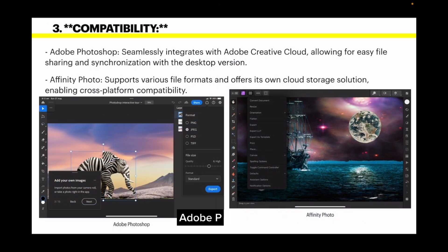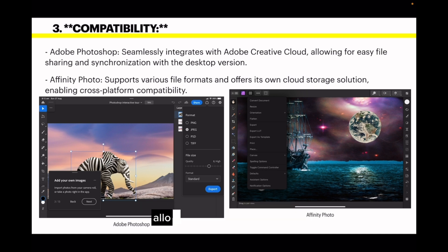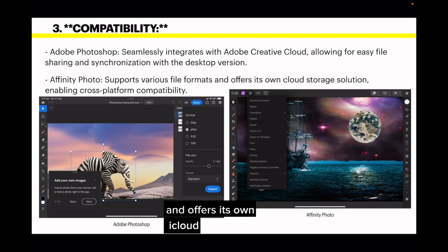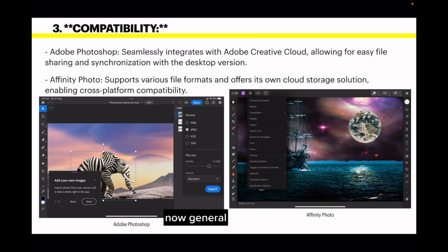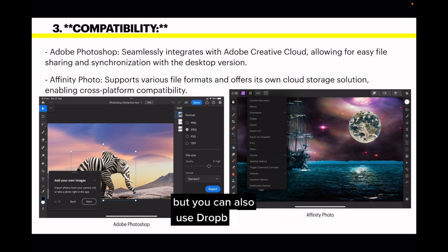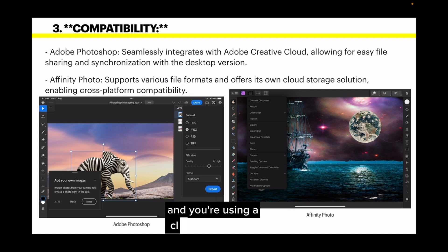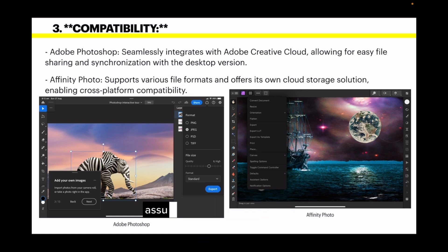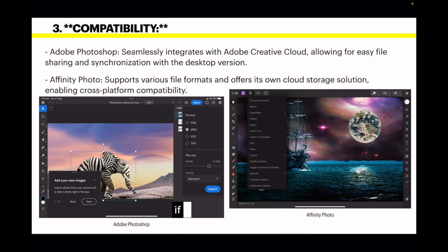On compatibility: Adobe Photoshop seamlessly integrates with Adobe Creative Cloud, allowing for easy file sharing and synchronisation with the desktop version. Affinity Photo supports various file formats and offers its own iCloud storage solution, enabling cross-platform compatibility. Generally speaking, you can use iCloud, Dropbox, or nearly anything you like for cloud storage — you can tell either app where your files are. Adobe Photoshop, however, assumes you're going to use Adobe Creative Cloud and you have to tell it where to go if you want something else.